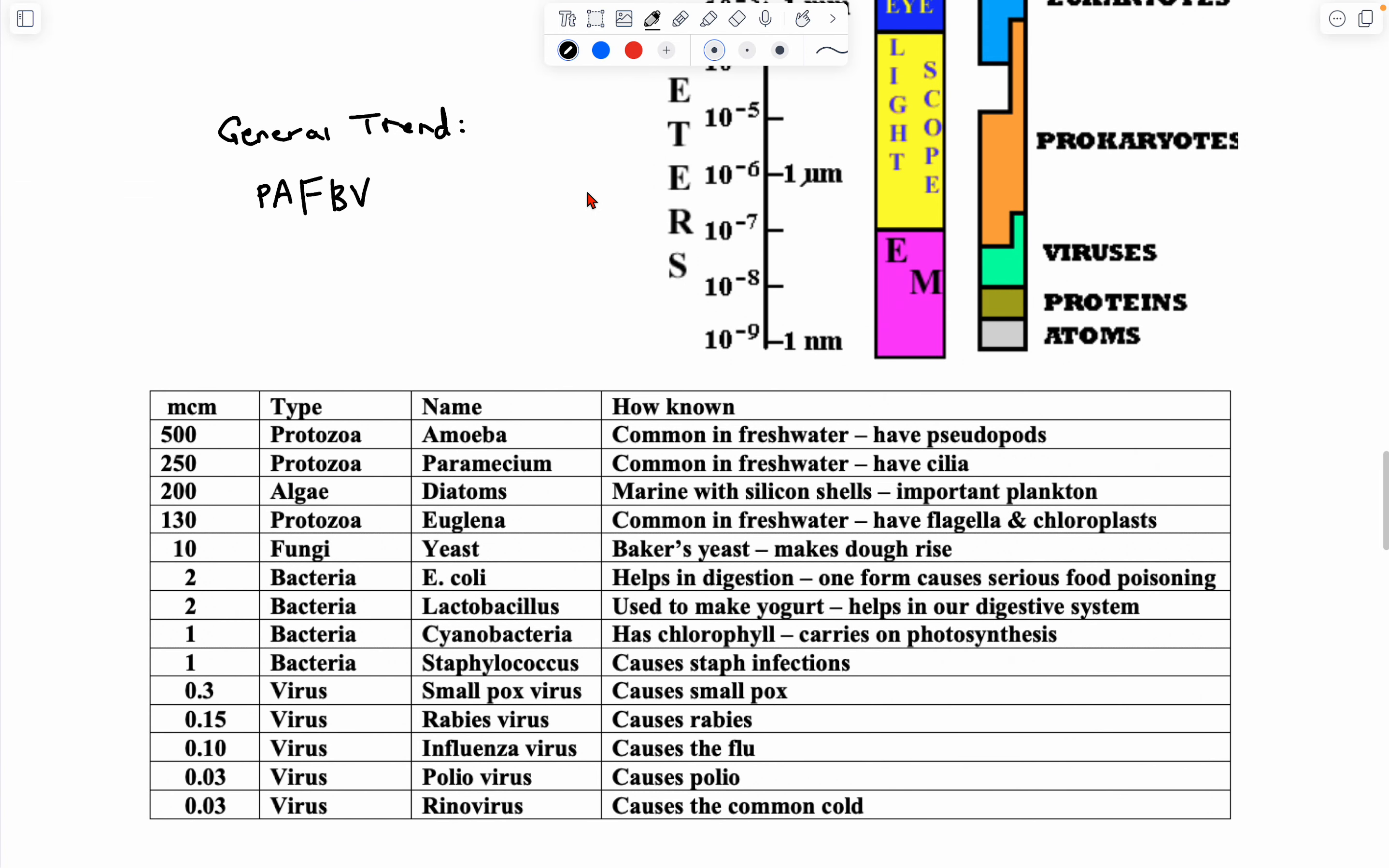And finally, we have the general sizes of protozoa, algae, fungi, bacteria, and viruses. Just remember this general trend from greatest to smallest: protozoa, algae, fungi, bacteria, and viruses.